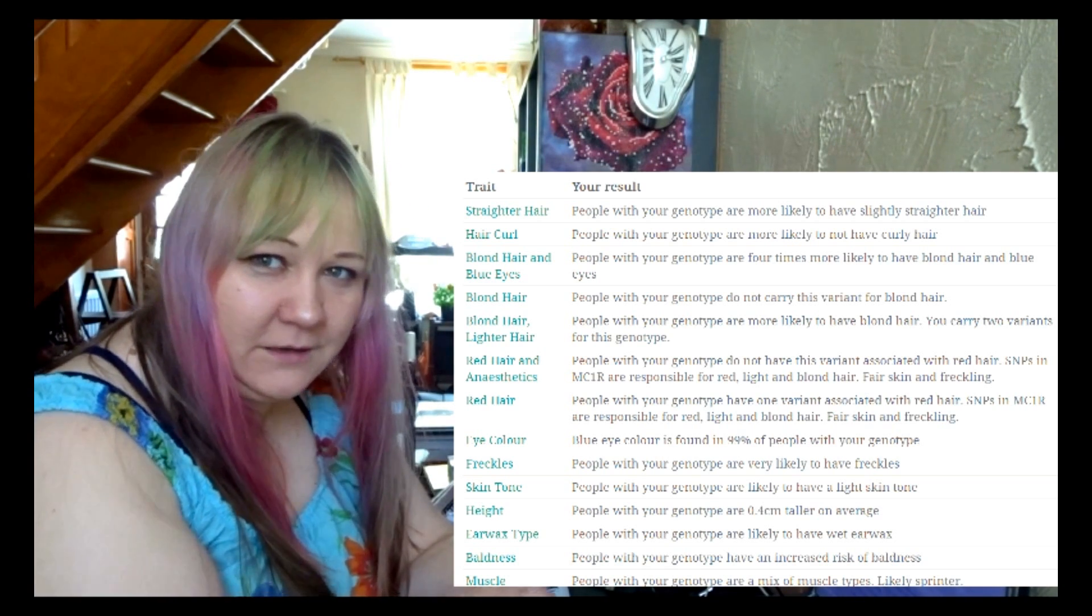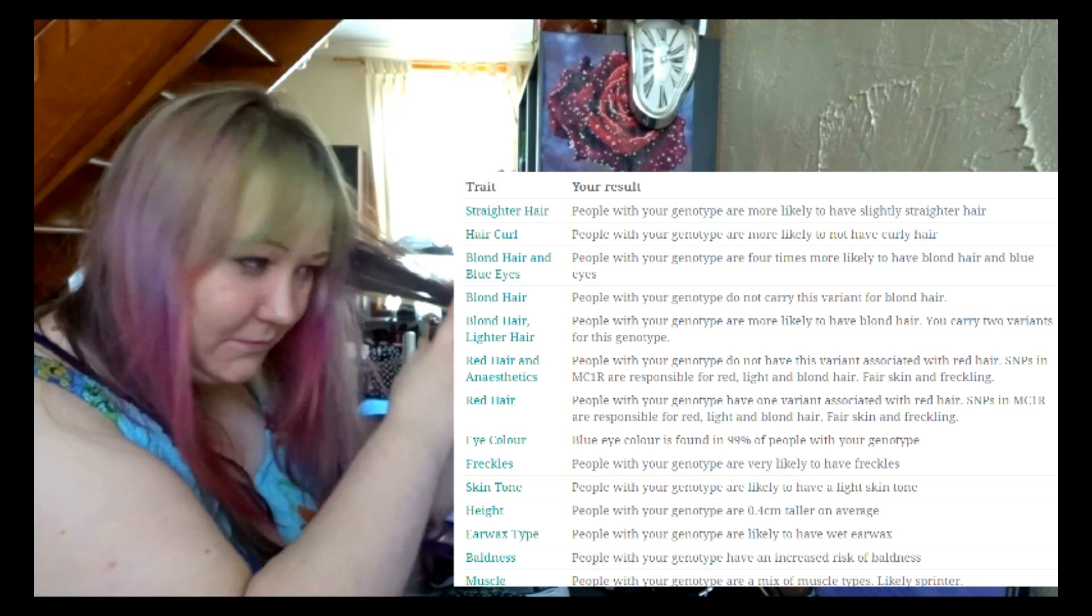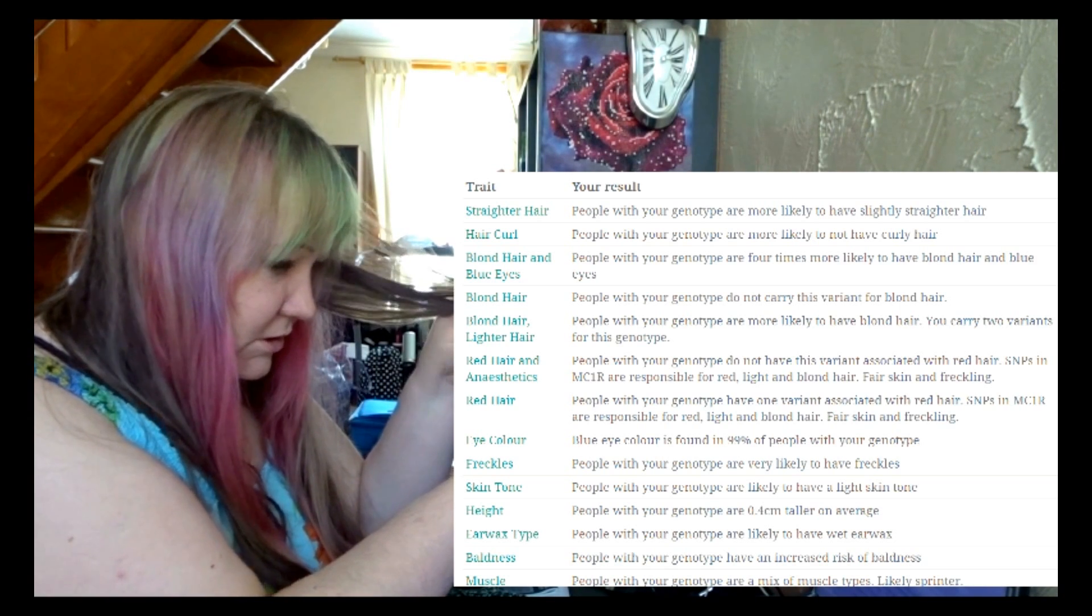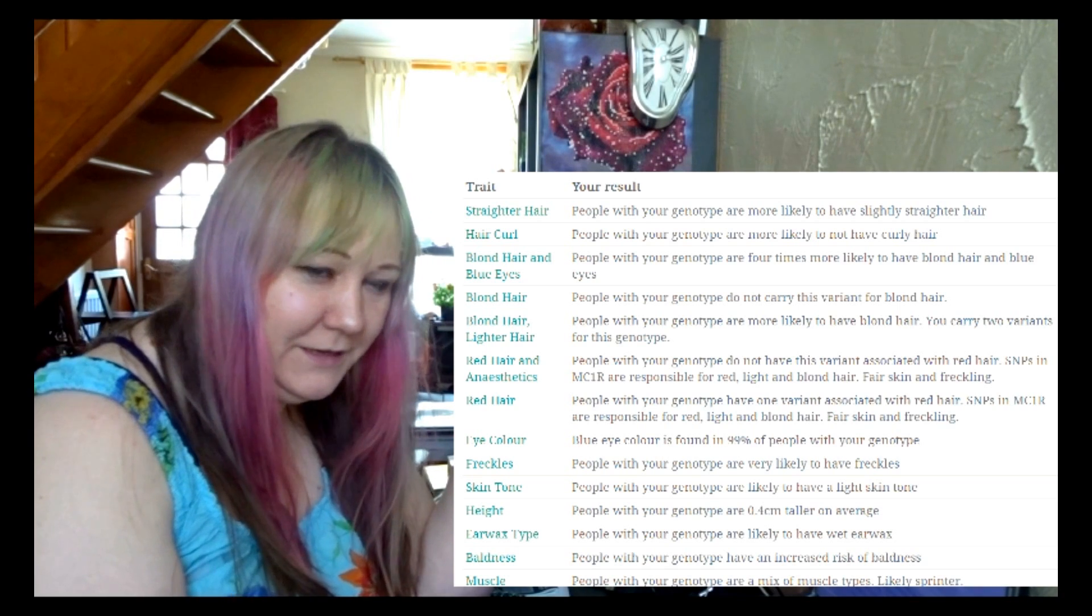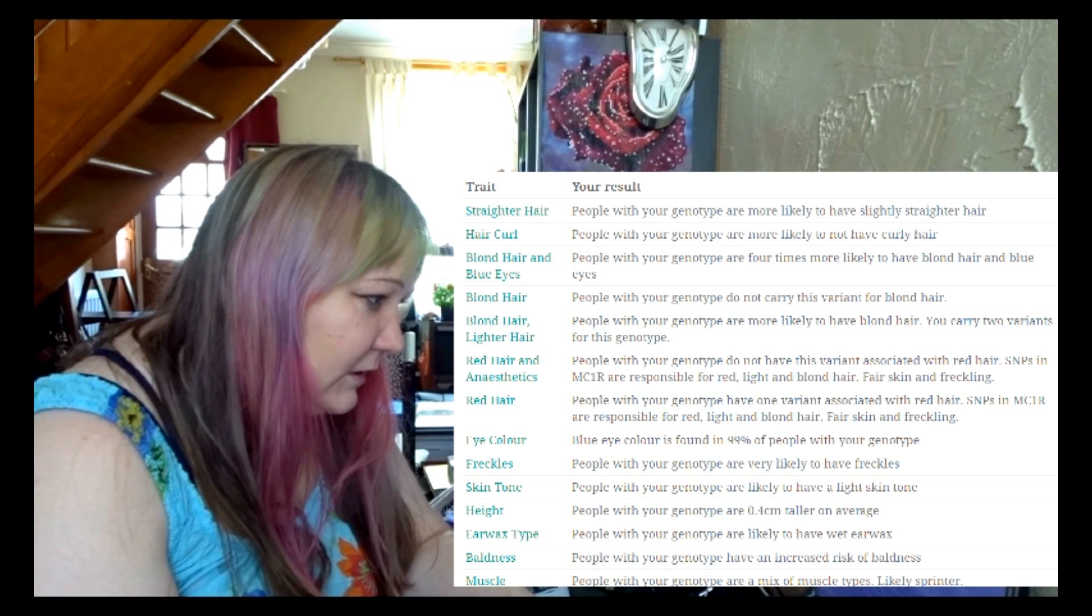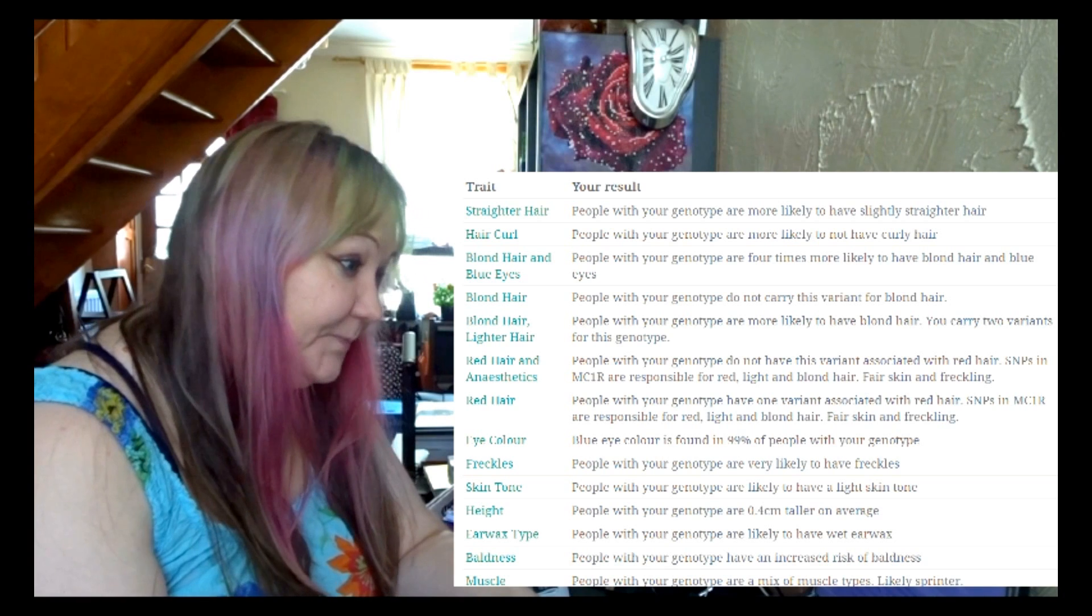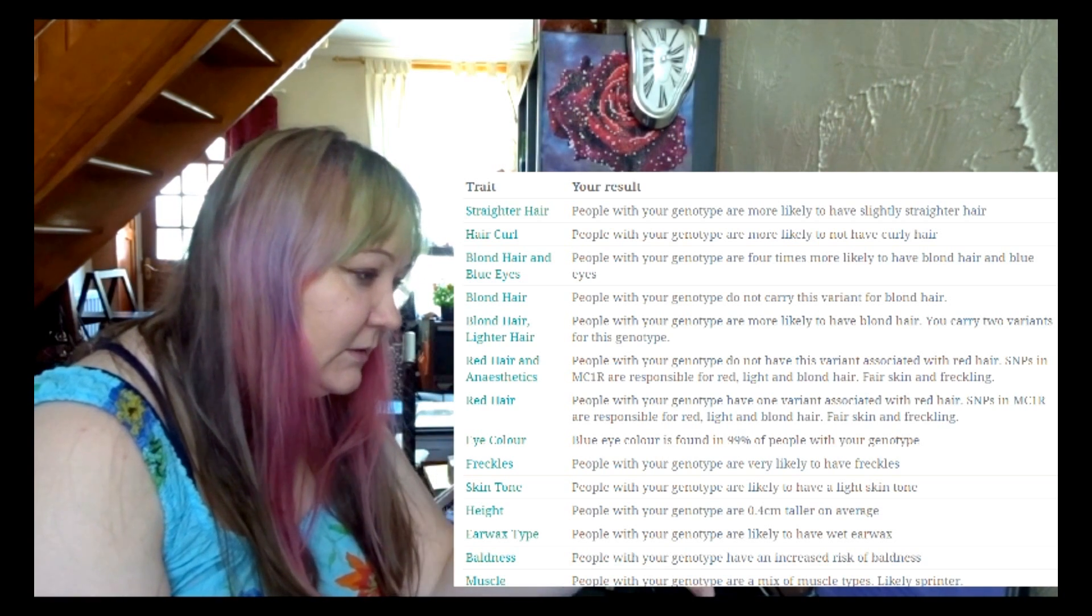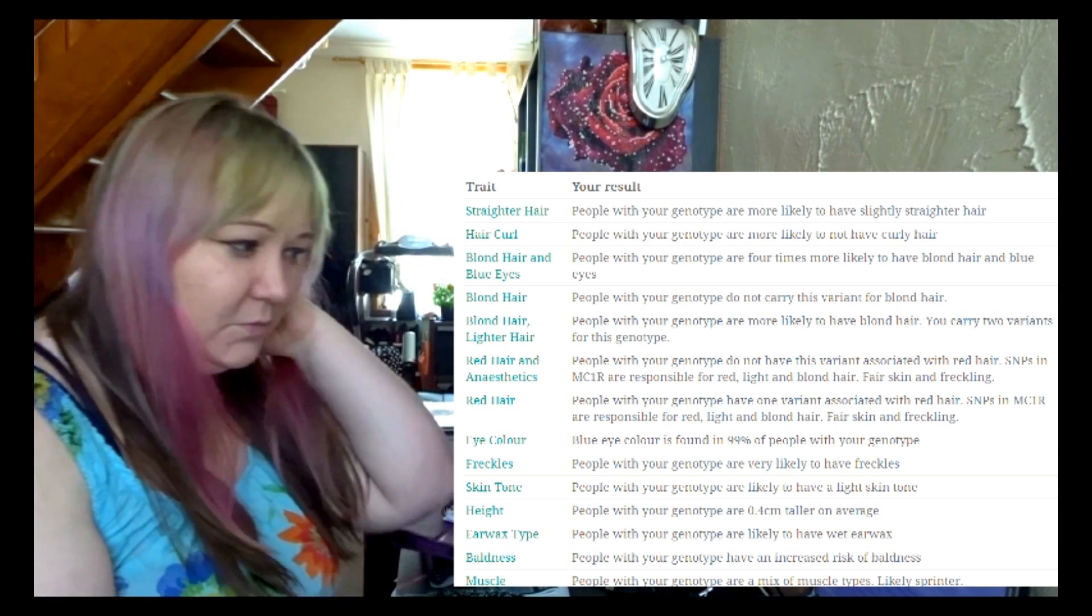But I don't have blonde hair and blue eyes. My hair is quite typical Latvian hair, which is I don't know what type of color it is. It's like brownish grayish, something which we call like Latvian gray. And my eyes actually are more greenish gray-green mix, something like that.